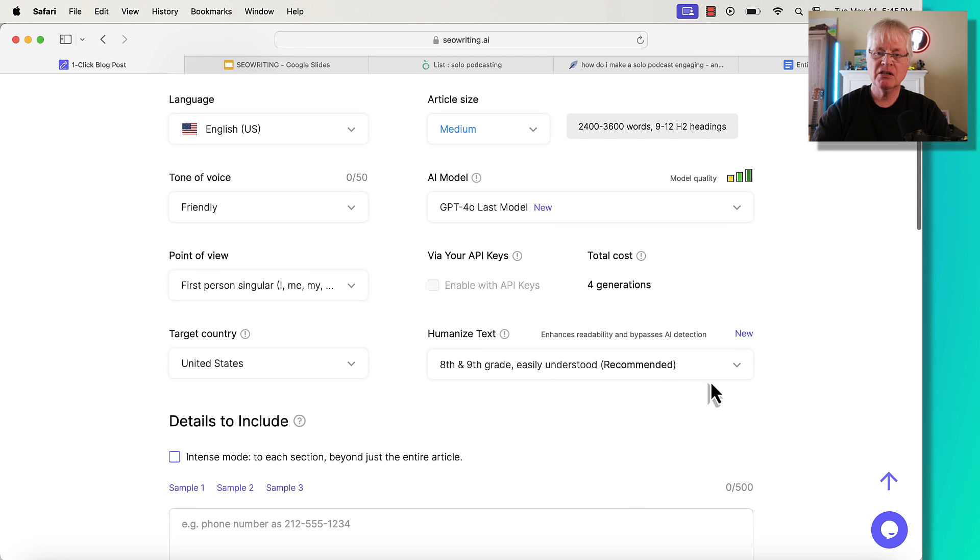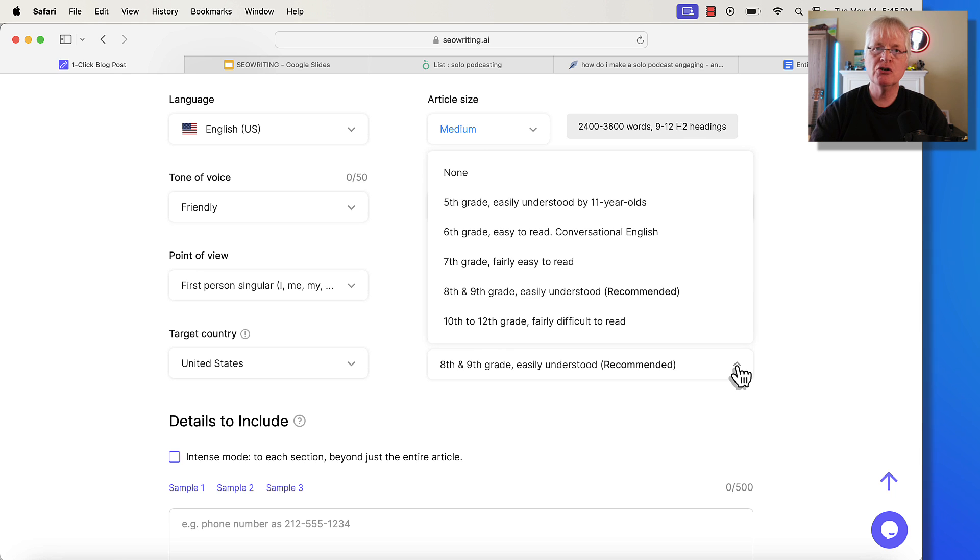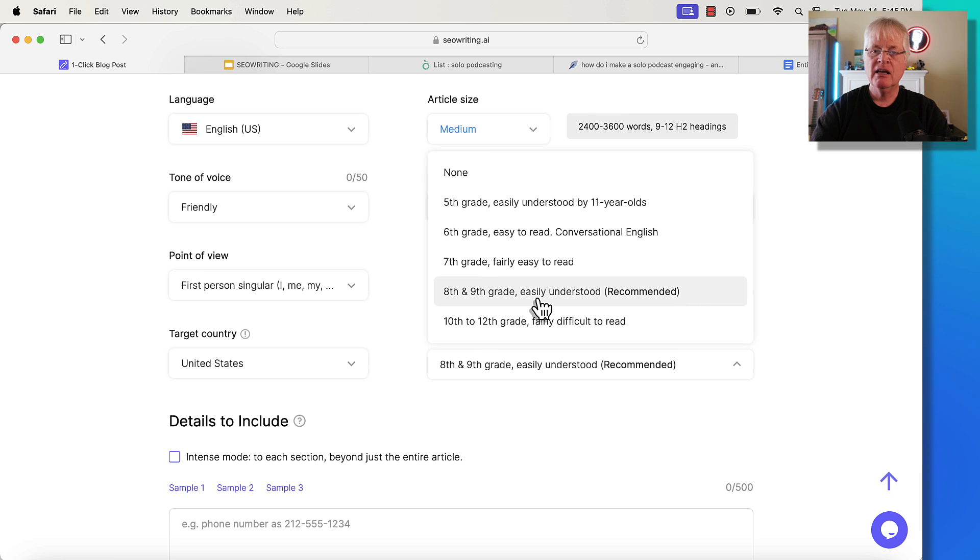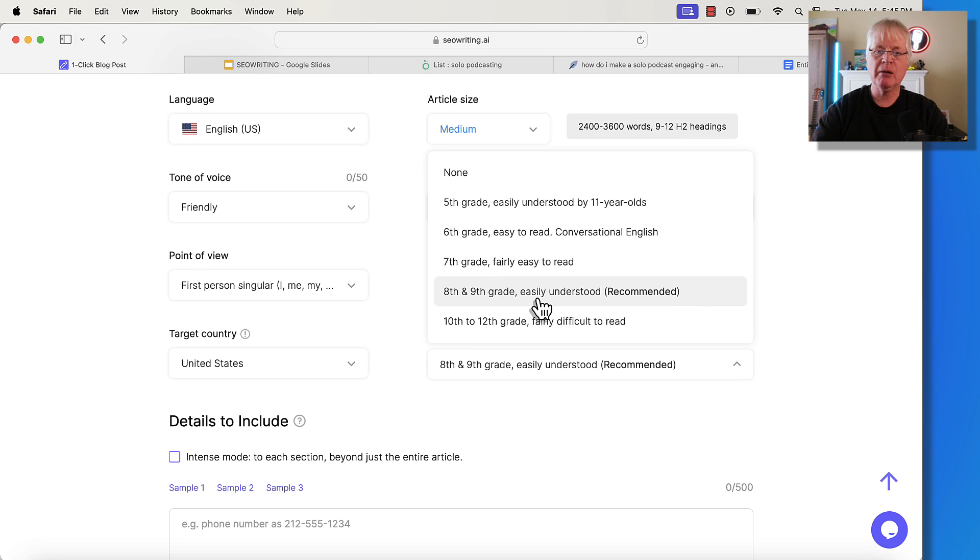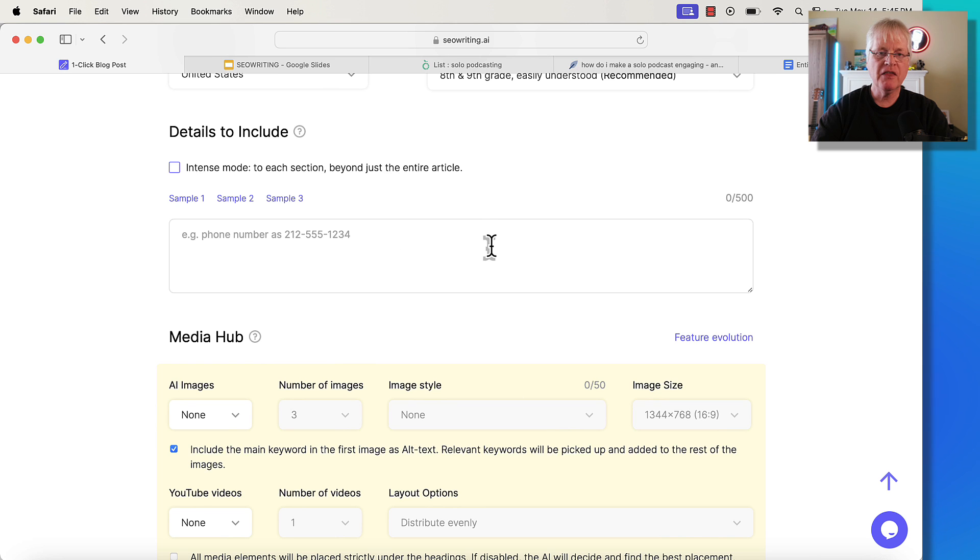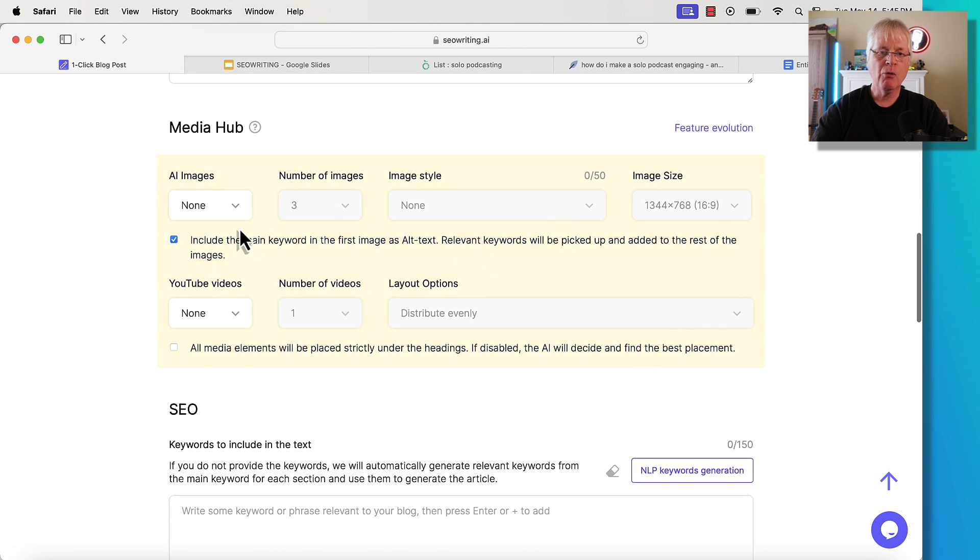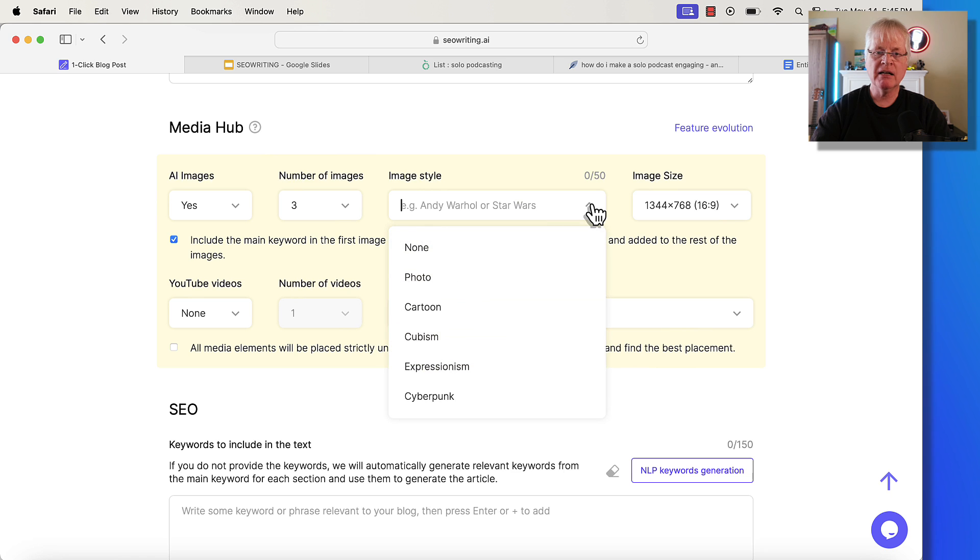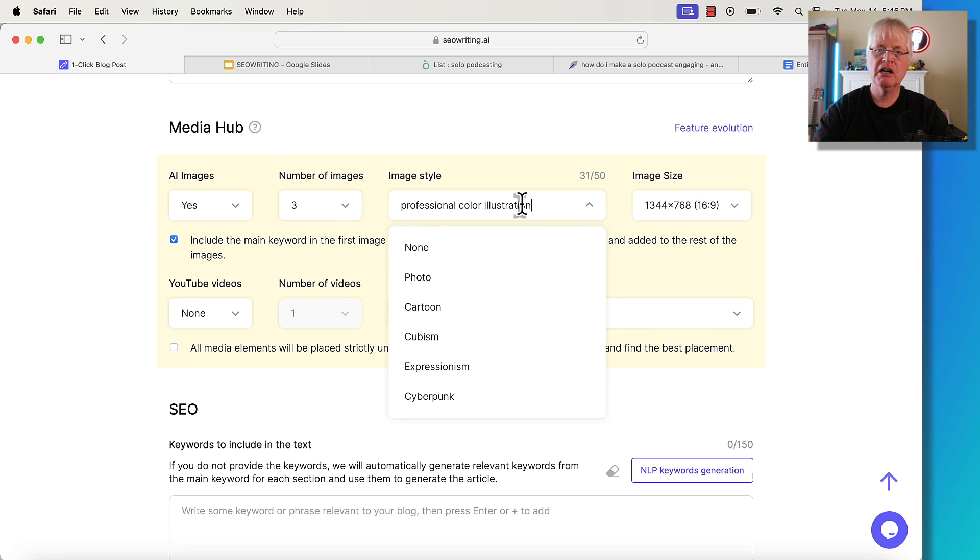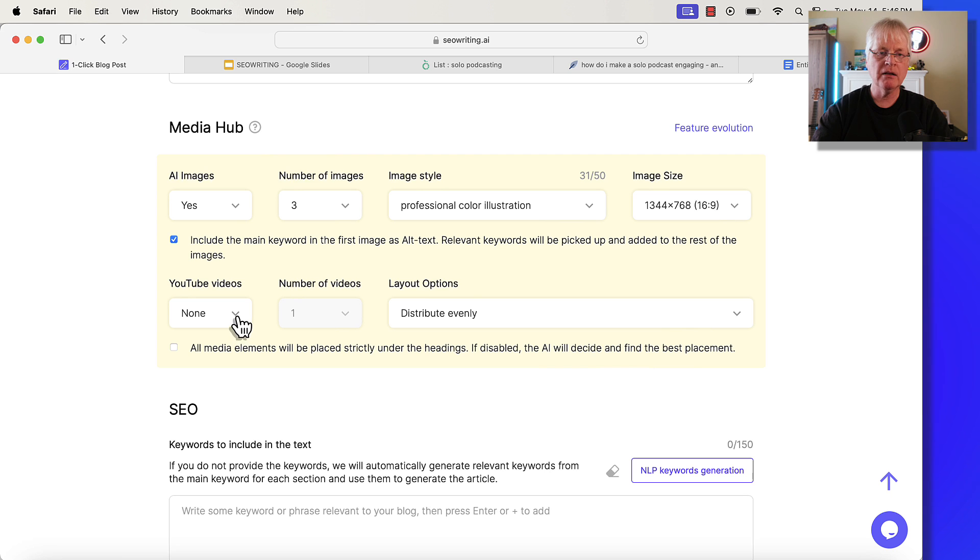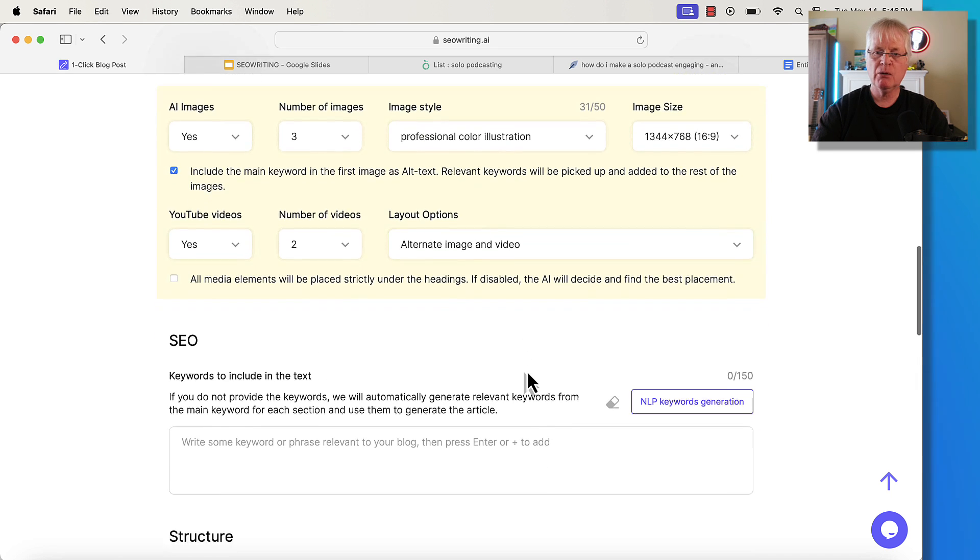Now, the humanized text. You can write your text to read at specific grade levels. This is a new feature. It used to cost towards your article generations. They remove that cost. That's a good thing because I think it's important to have the most readable articles that you can. And typically lower grade level articles are going to be more readable, more understandable, more scannable. So we're going to pick this eighth and ninth grade easily understood. Now, I'm not going to do anything with intense mode at this point. I want to have some AI images. I'm going to say yes to that. I'm going to go ahead and have three images put in. Image style. I'm going to go ahead and write an image style in here. Professional color illustration. Go with that. I'm going to go with this 16 by 9 aspect ratio. YouTube videos. I'd like those as well. I'd like a couple. So I'm going to say yes. I'm going to say two. And we'll go there.